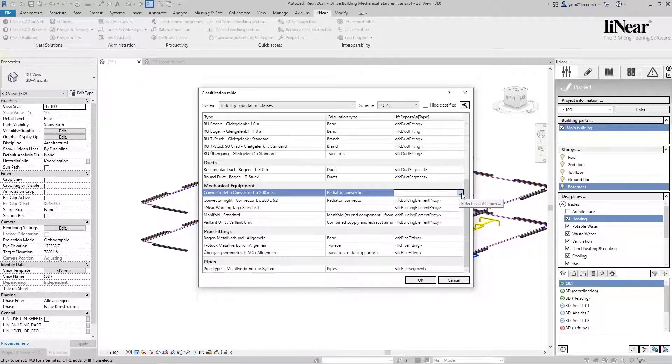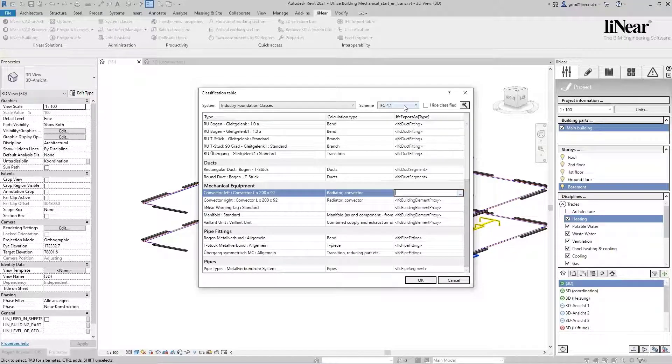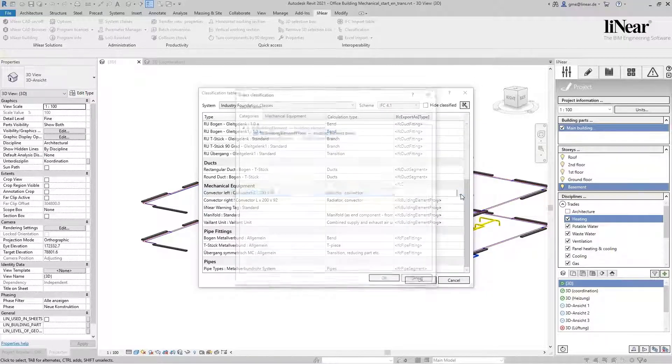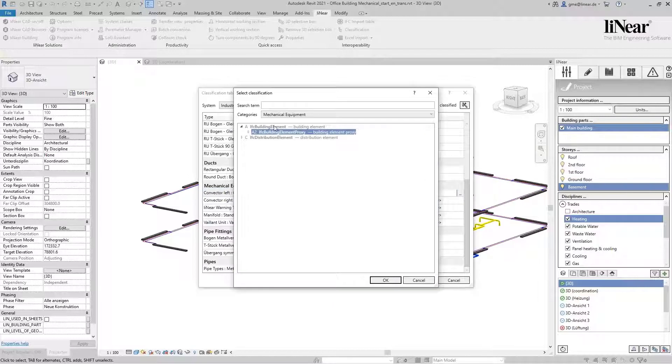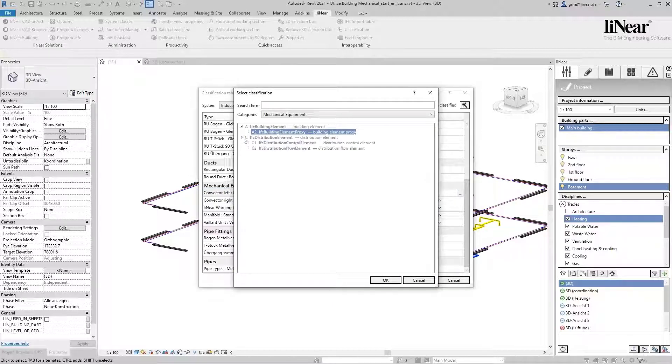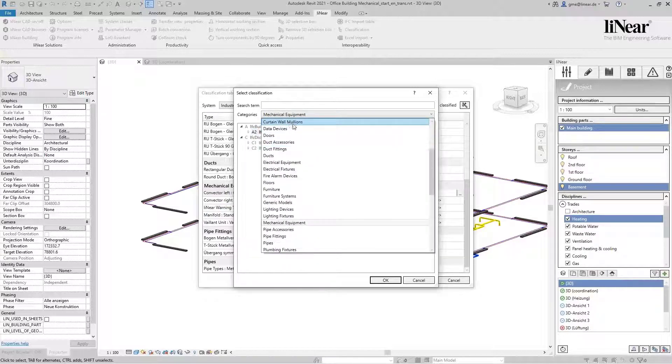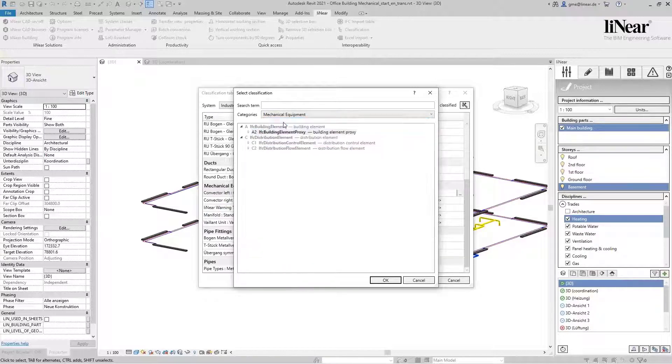To do this, we select the IFC scheme IFC 4.1 and click on this button with the three dots. The selection has already been specified here by Linear to give you a suggestion for the classification.